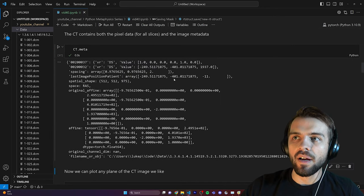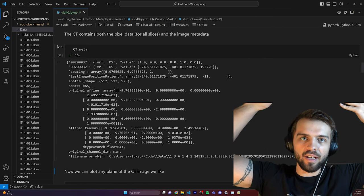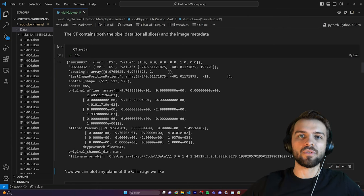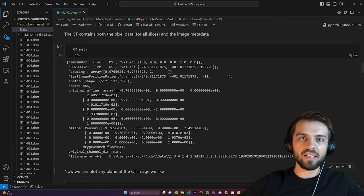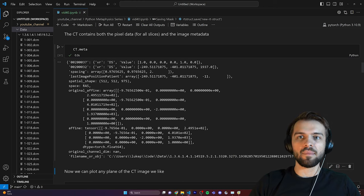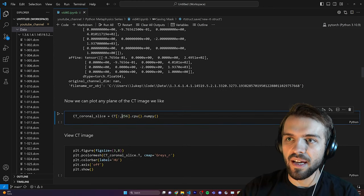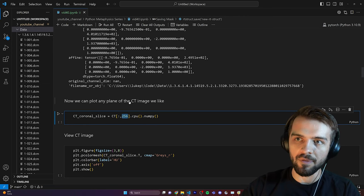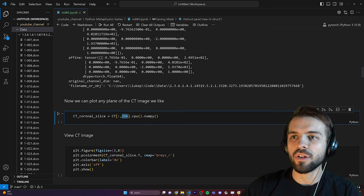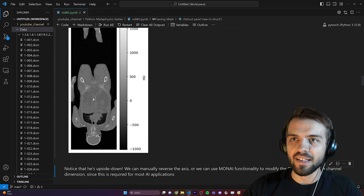Now we can plot any plane of the CT image. We don't just have to look at axial slices — we can index and look at a coronal slice, which is a front-view slice, or a sagittal slice cutting through the center. Let's look at the central coronal slice of this CT image, at the middle of the 512 by 512 array, and plot it. We get something that looks like this, but the issue is the image is currently upside down and not oriented properly.